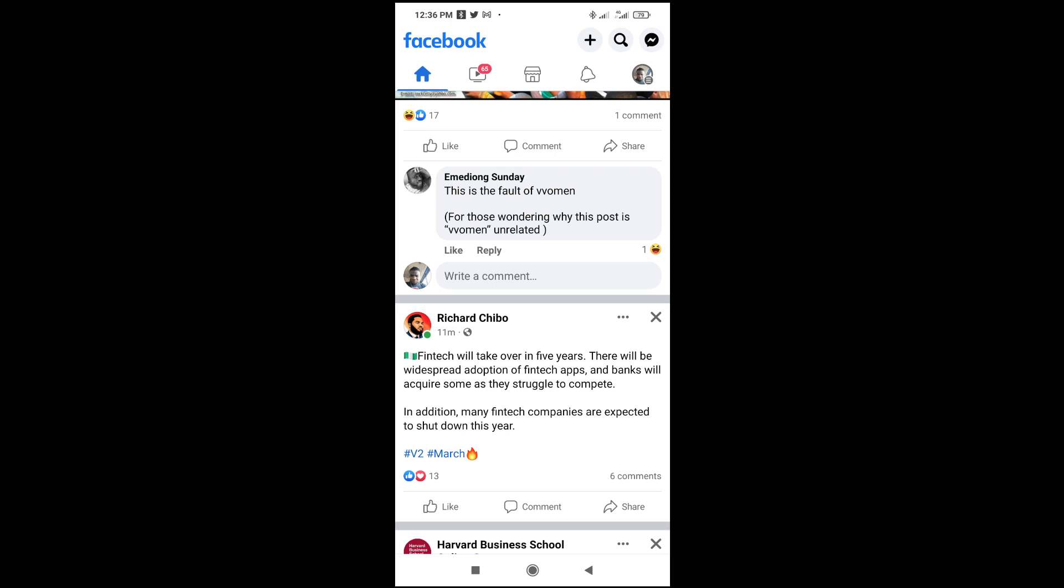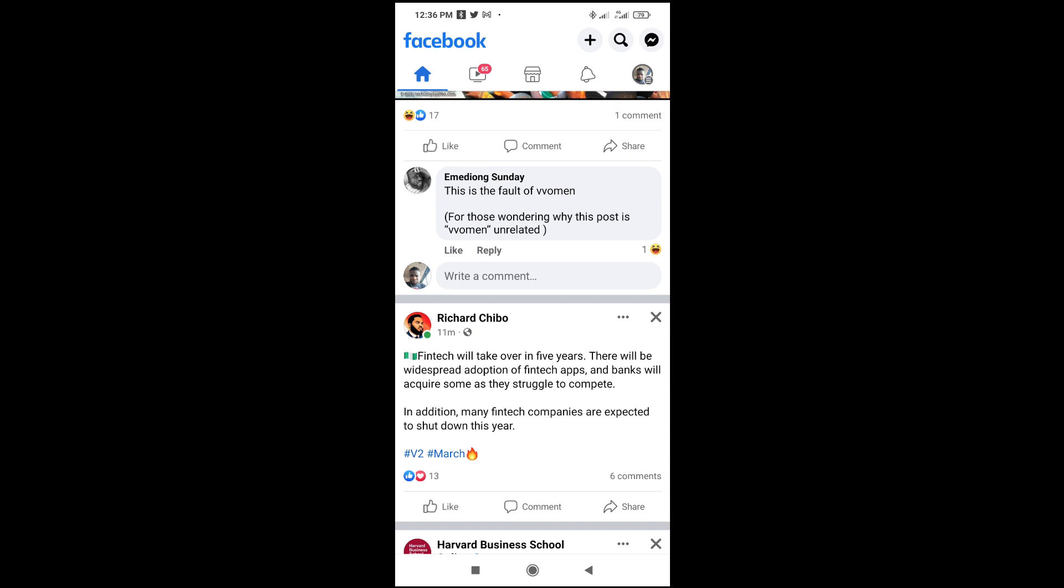But in some versions of Facebook, you have to long press, then it will bring out some options at the top. Then you click on copy. So right now we have copied.